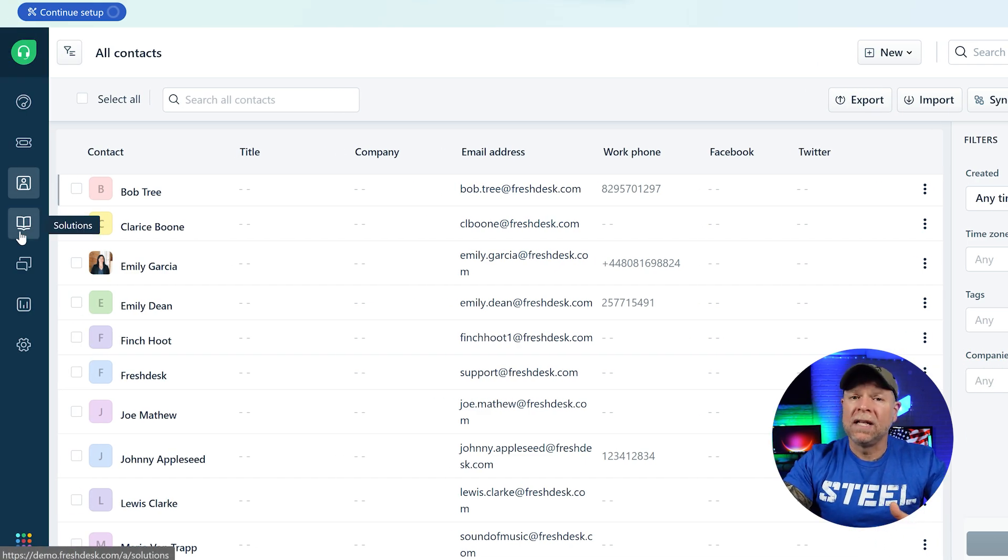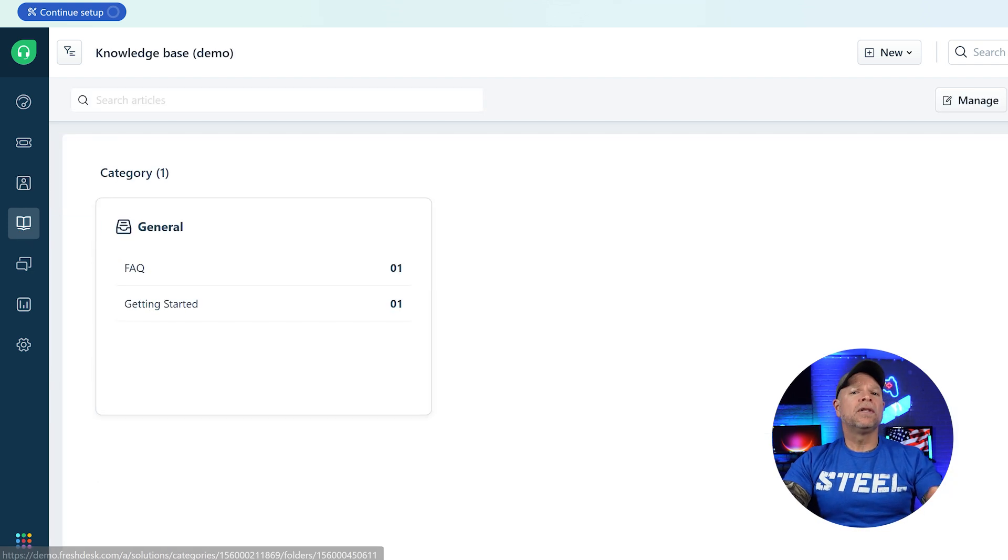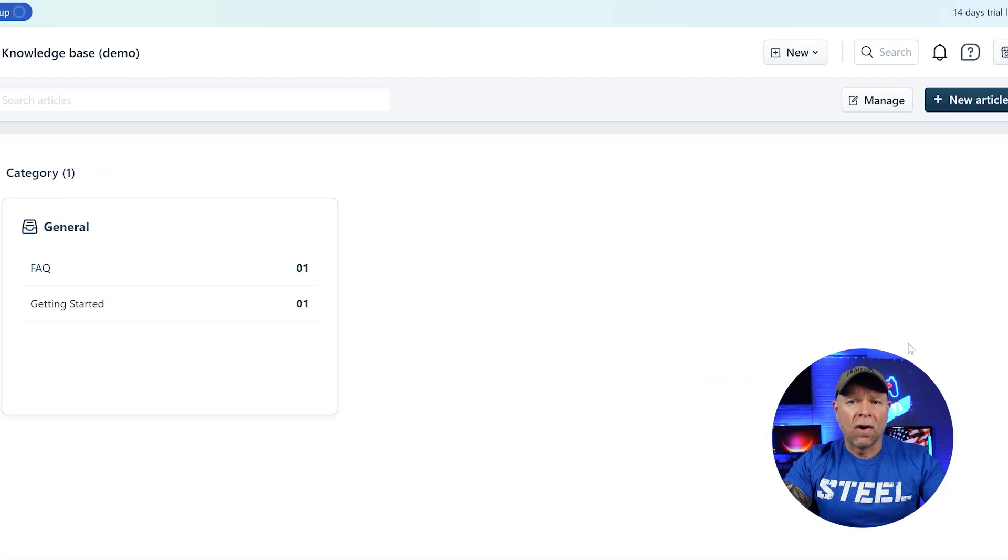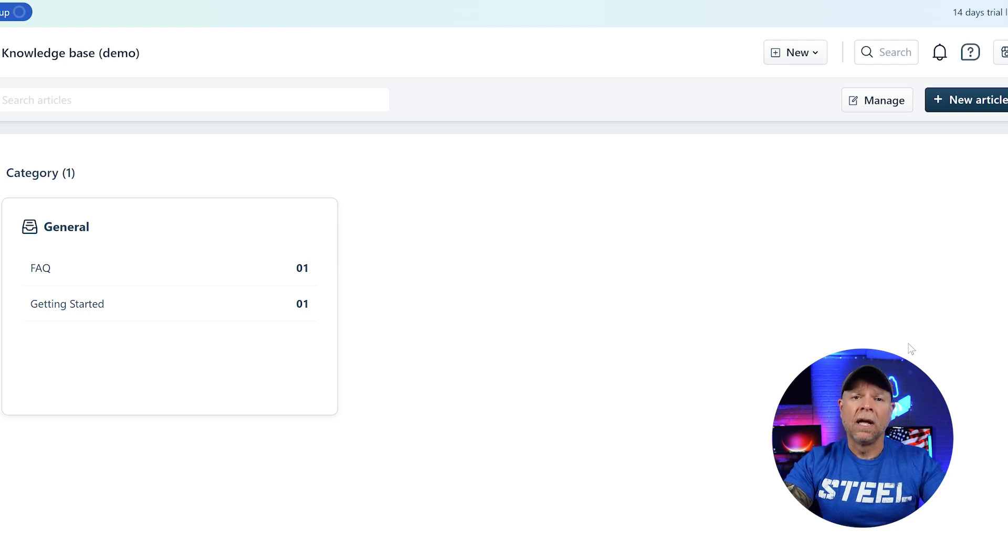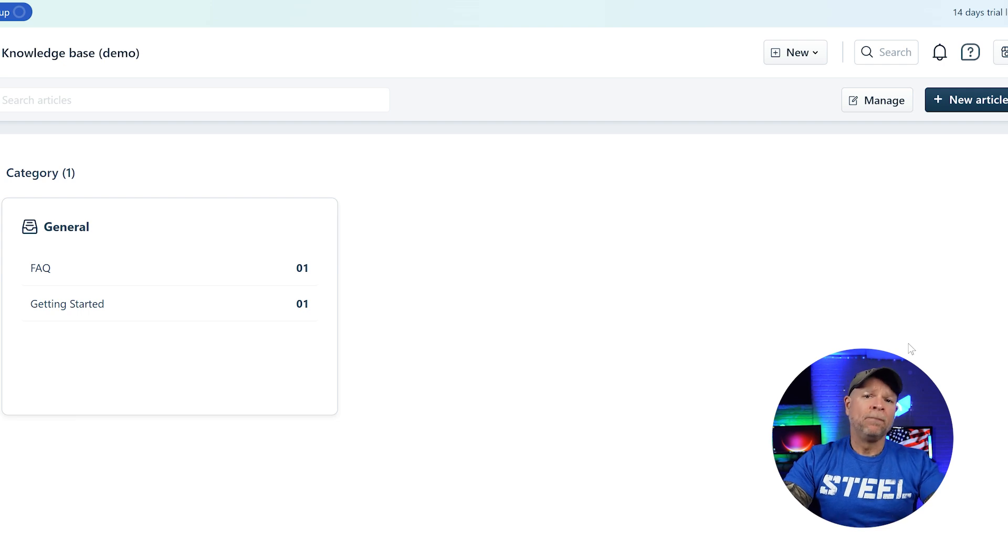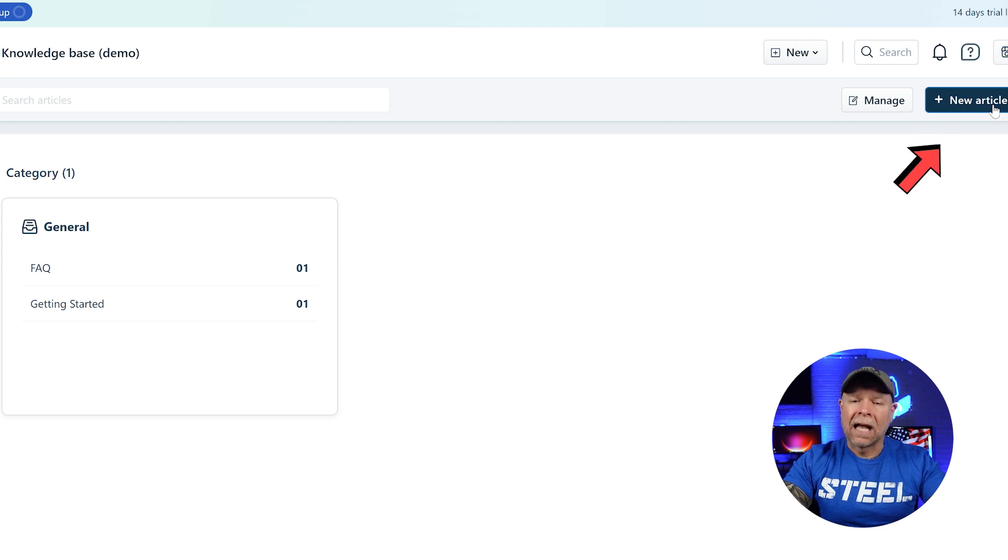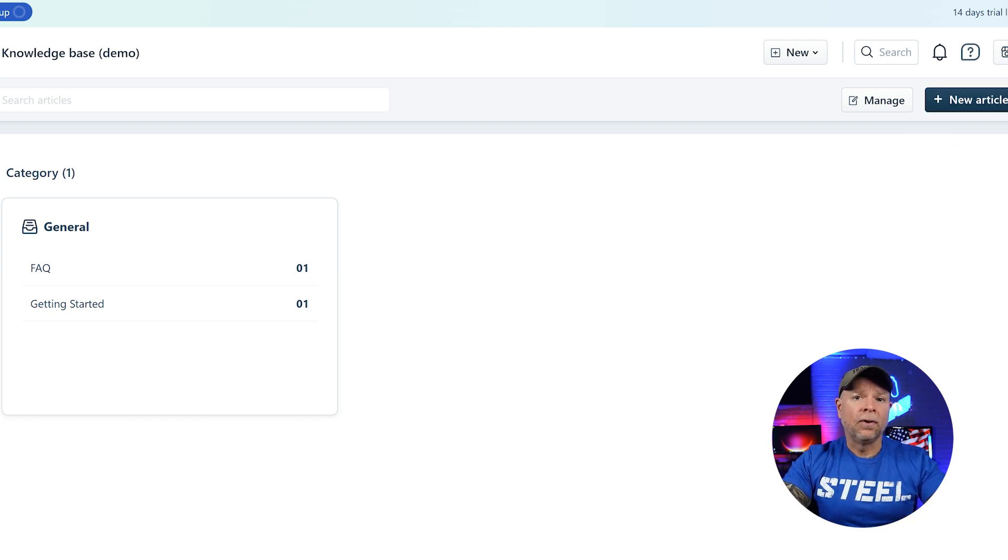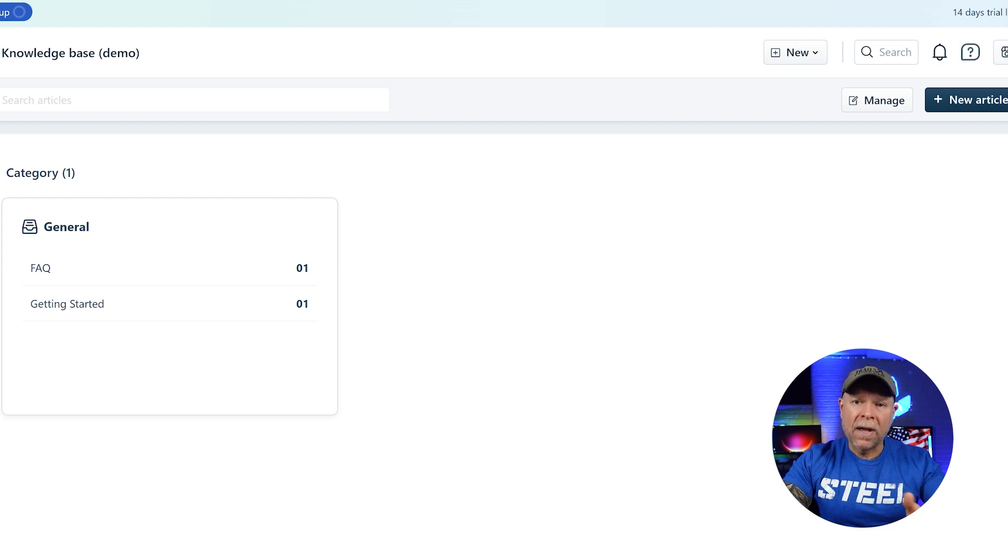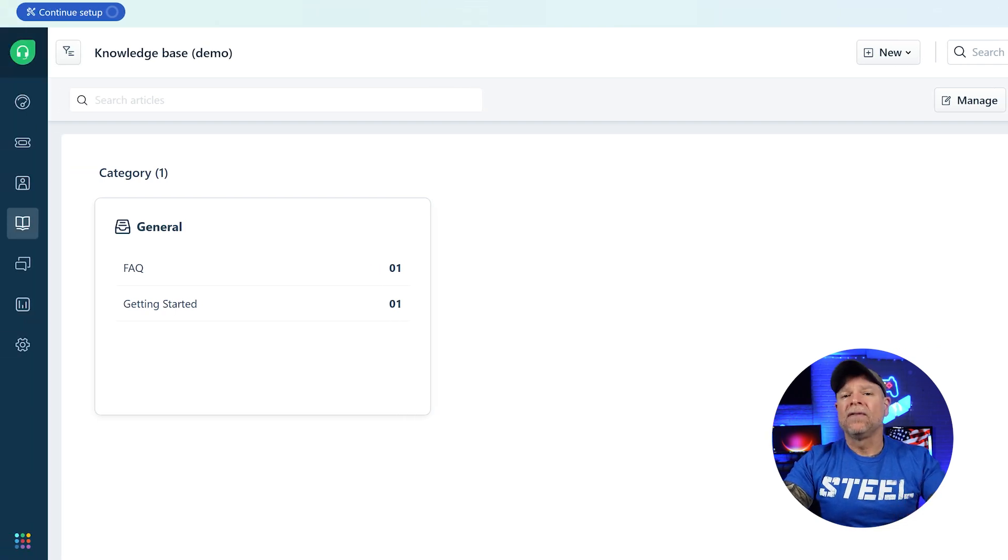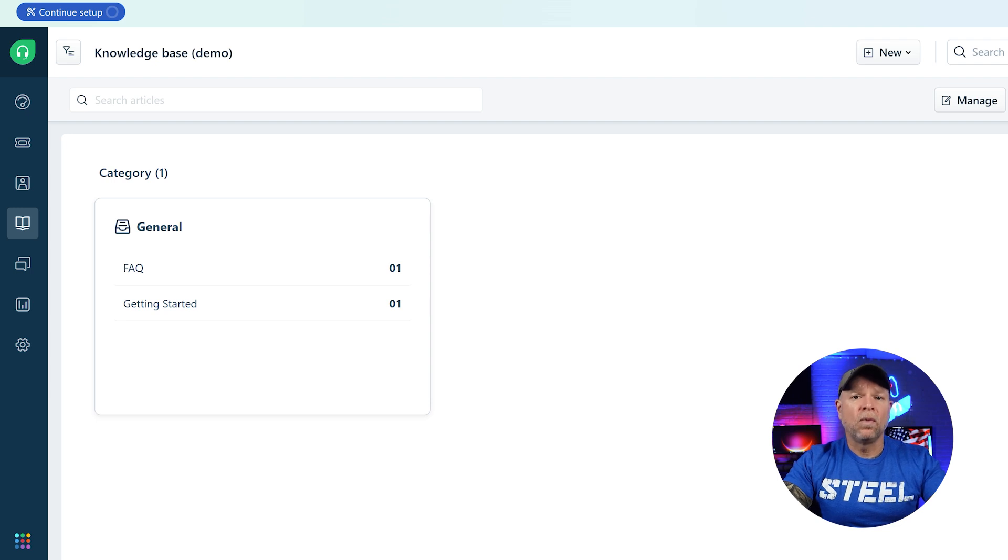Moving along, we have the solutions section. This is where you can create and manage articles that help your customers solve problems on their own. Think of it like a knowledge base or a help center. You can easily create a new article by clicking on the new article button at the top right corner. The articles can be grouped into relevant folders and categories for the best organization of your support content. This feature can save a lot of time by reducing repetitive support tickets and providing customers with helpful resources.